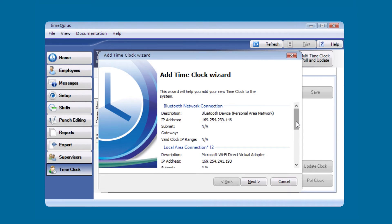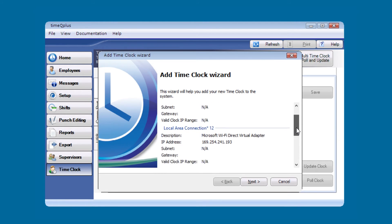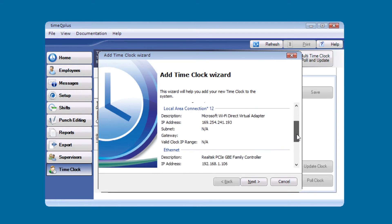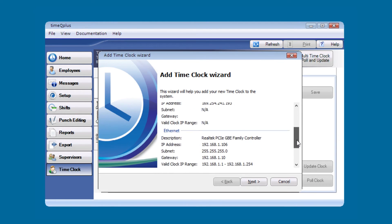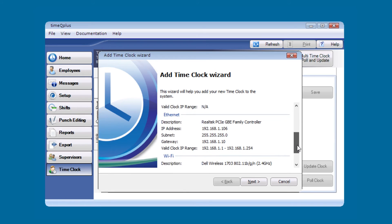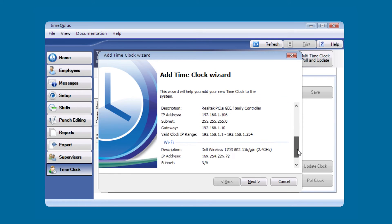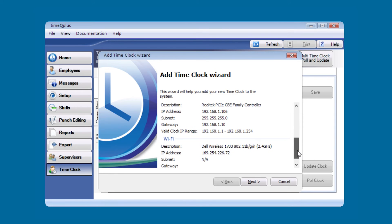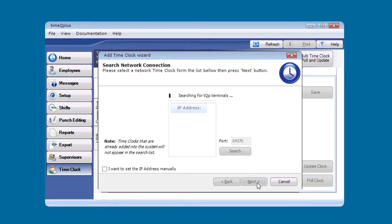It's going to show you some relevant information about the network connections on your computer. It will also give you an address range that is valid for the clock. In this case, we are using the 192.168.1.25 address. We're going to go ahead and click on next.